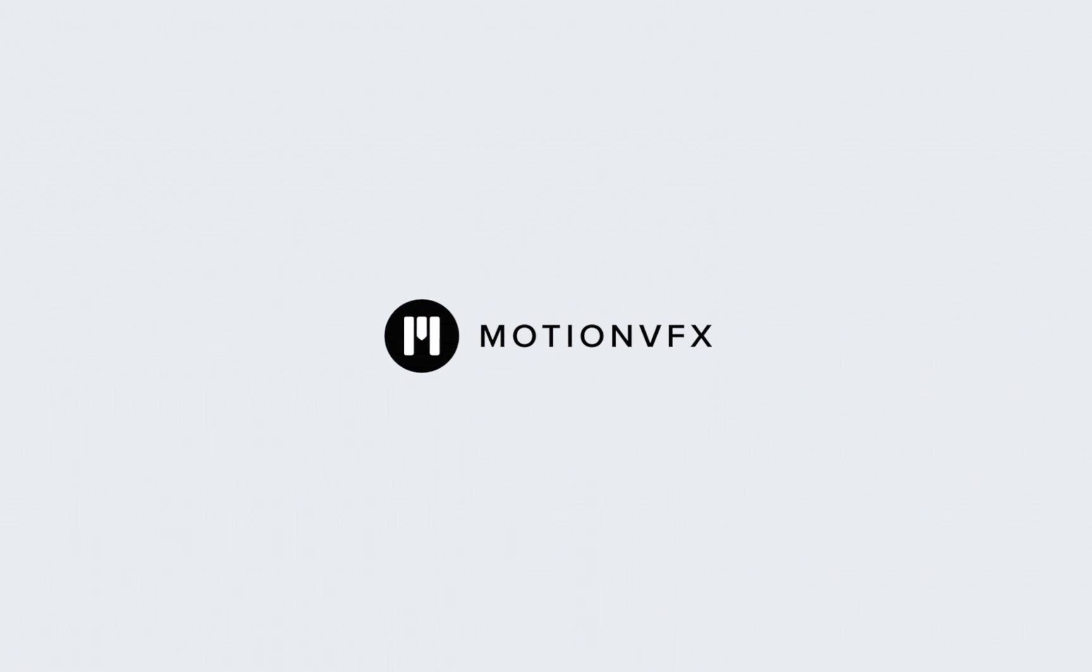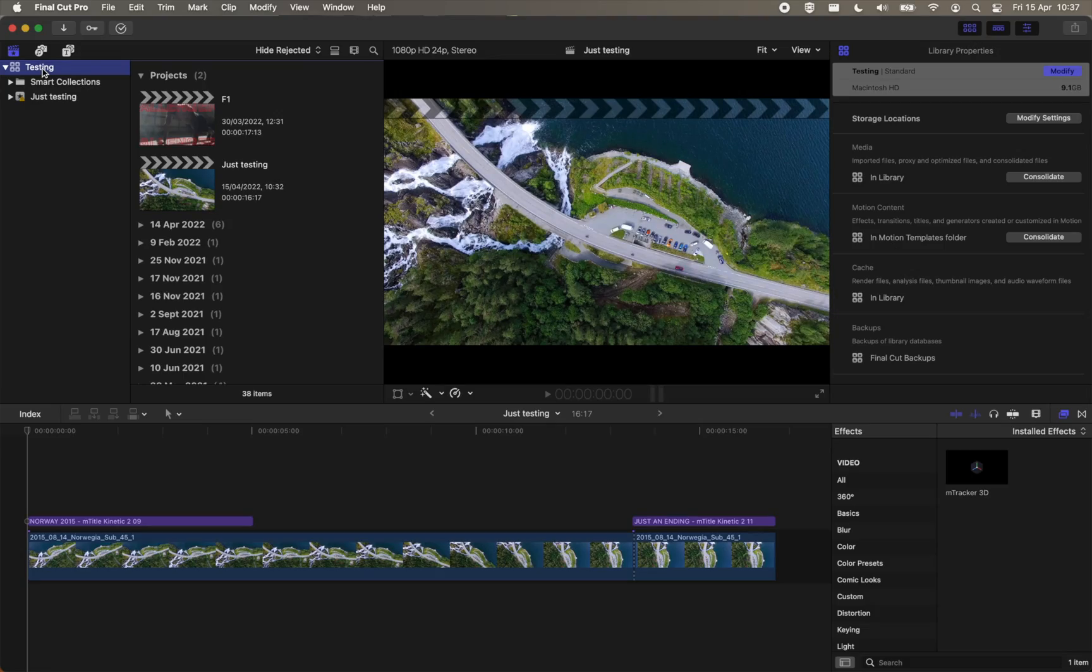Hello, welcome to the Motion VFX support channel. You're here probably because your Final Cut Pro is getting slow and your library is growing into ridiculous sizes.